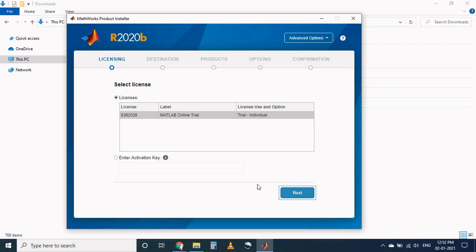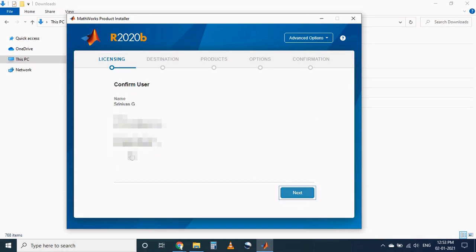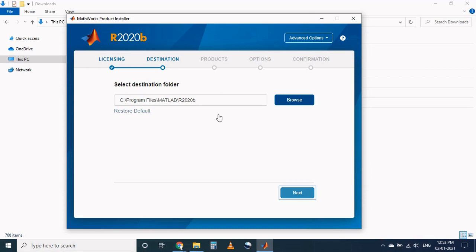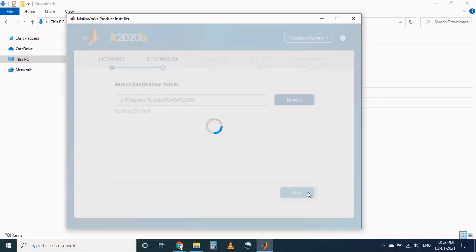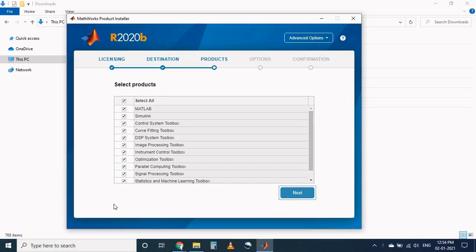Now MATLAB automatically detects your license based on your login credentials. Select on the license number. MATLAB provides user information in this page. Select the destination folder. By default it will be saved in C drive. Click on next.